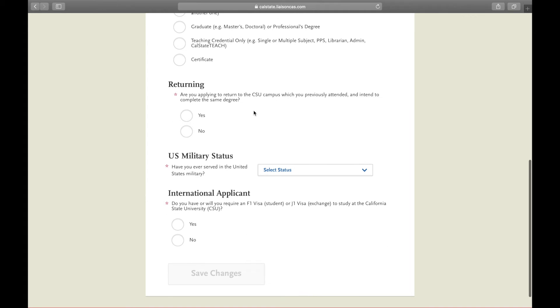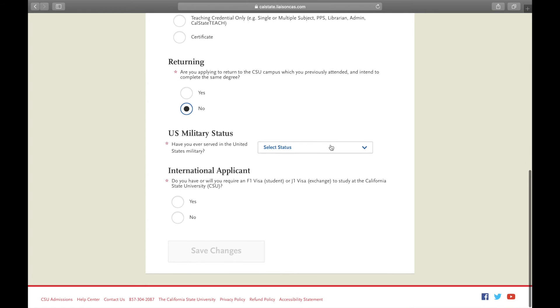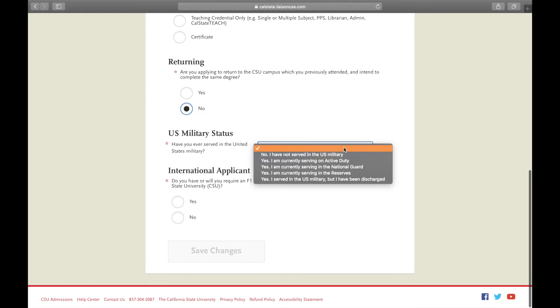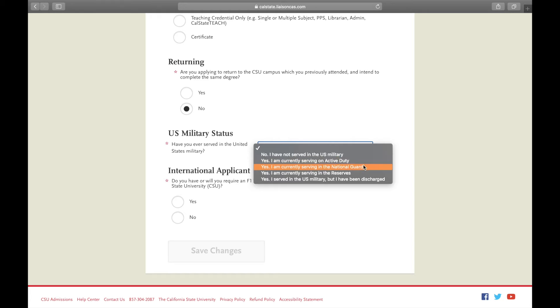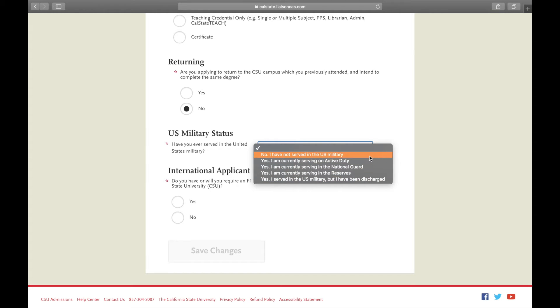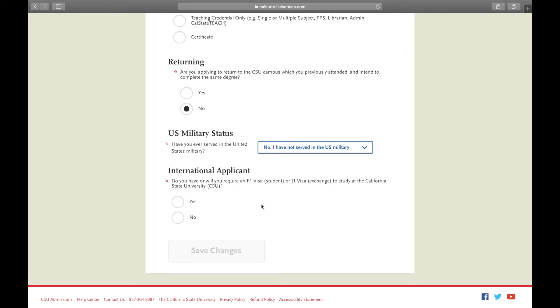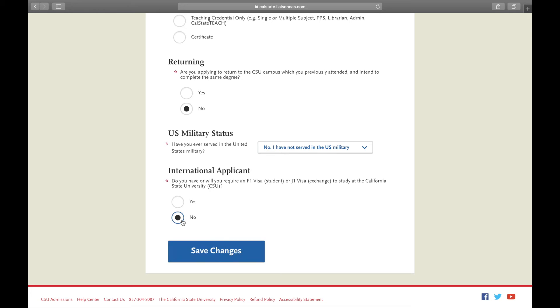If you're returning to a CSU campus, you'll click yes, but we are not so we're going to say no. Make sure you click the appropriate military status because there are military benefits that you would get if you qualified under anything else.